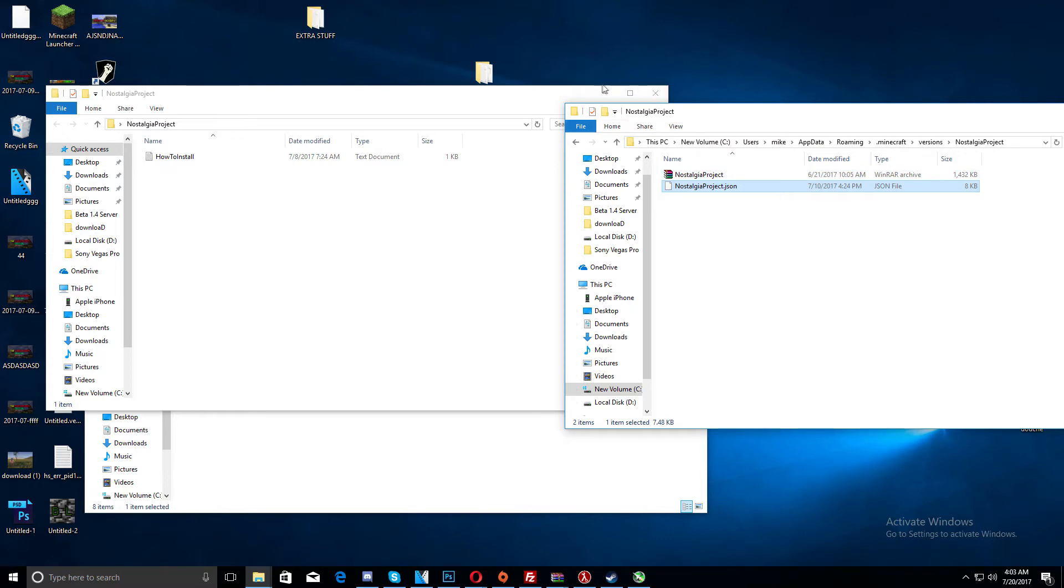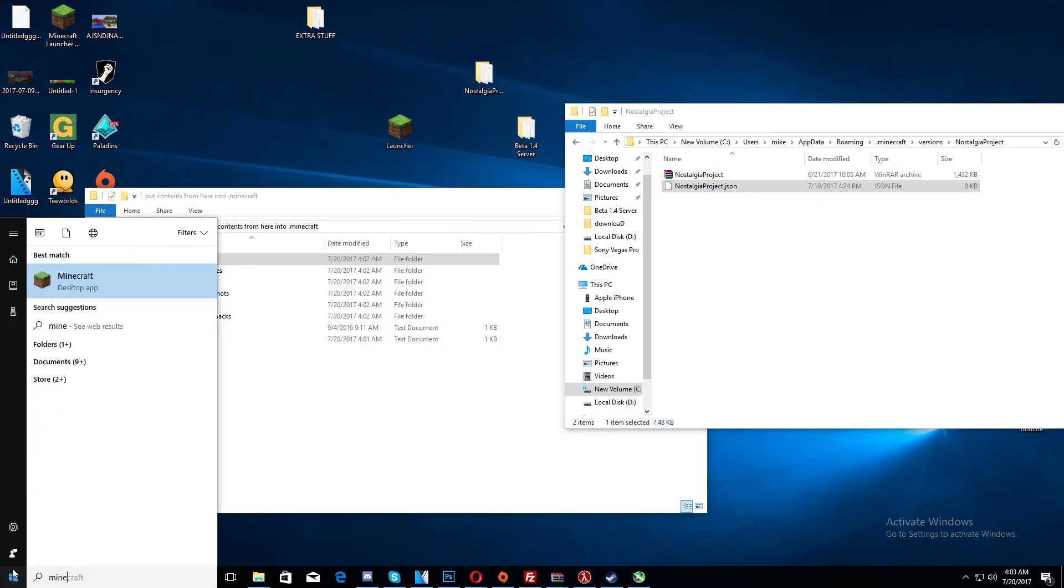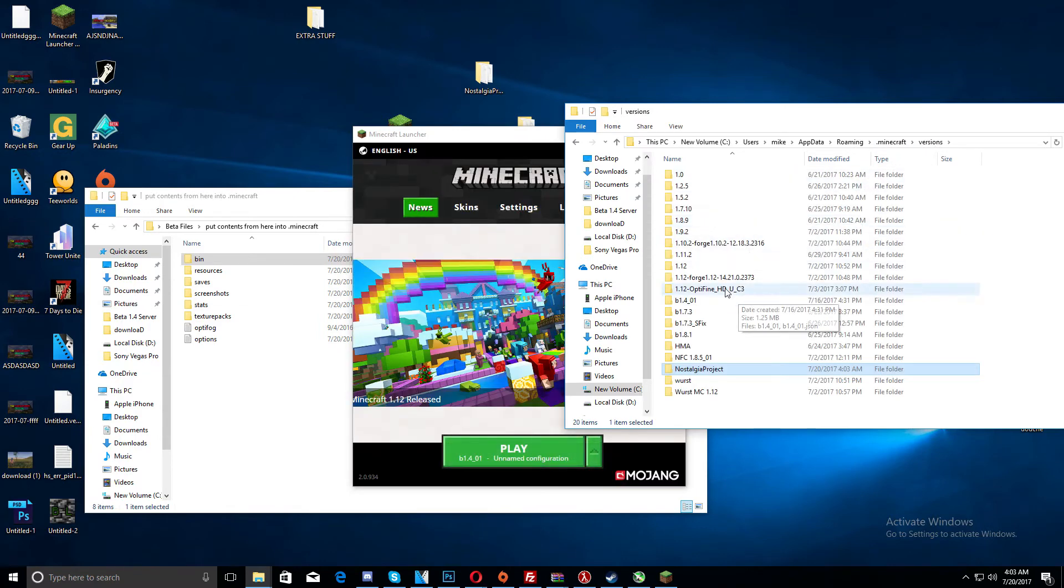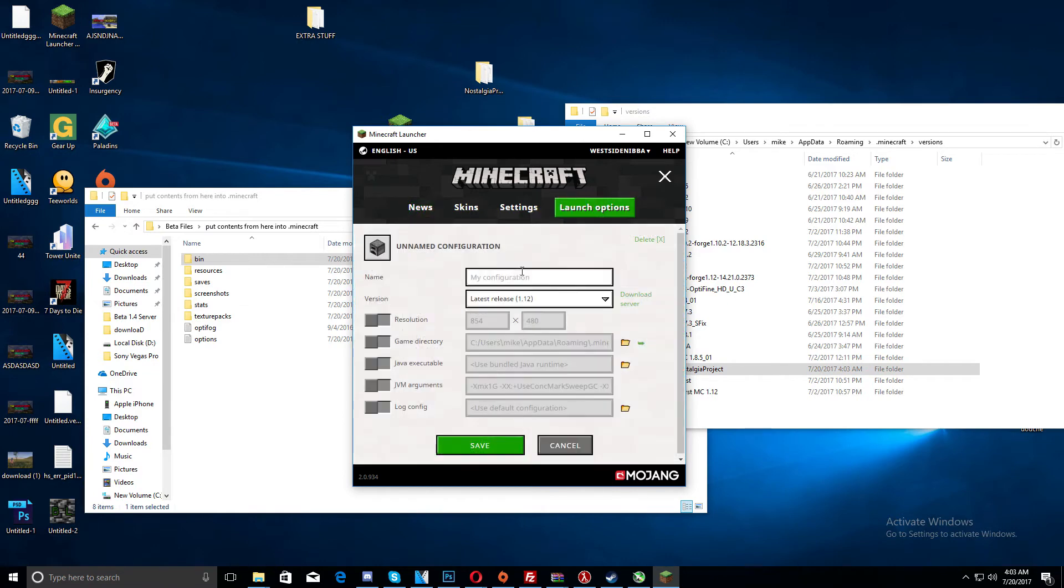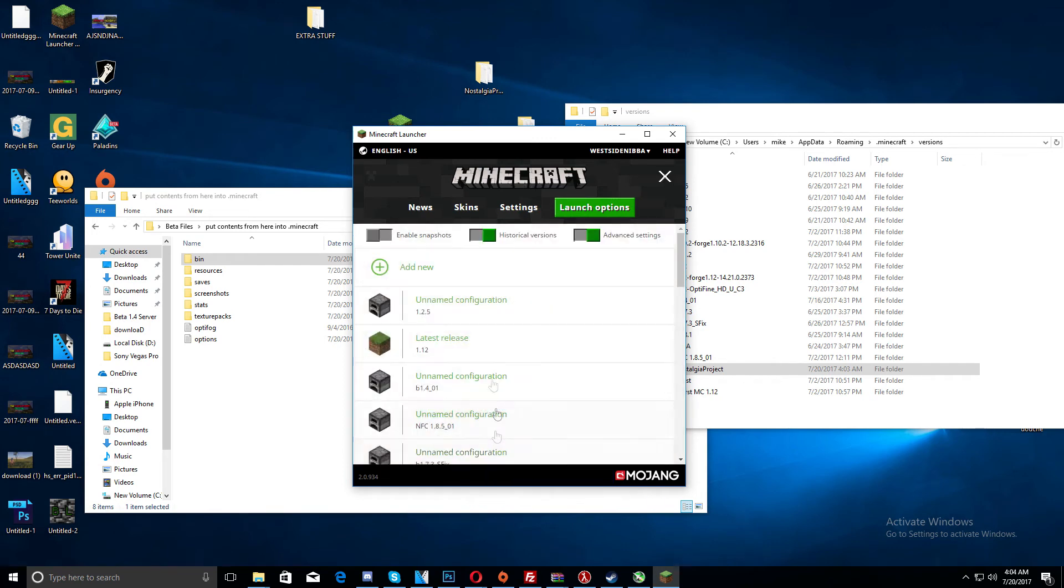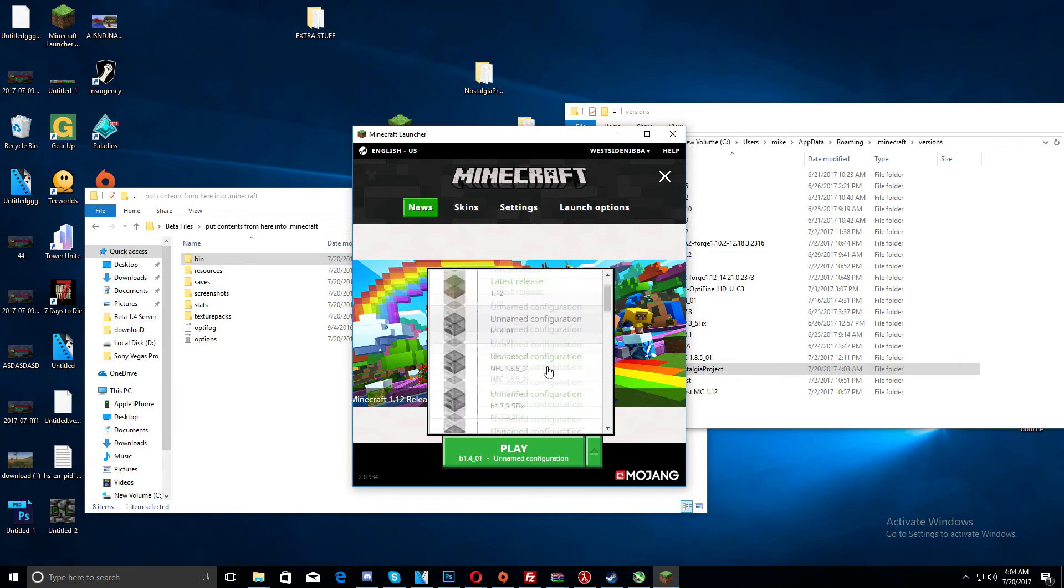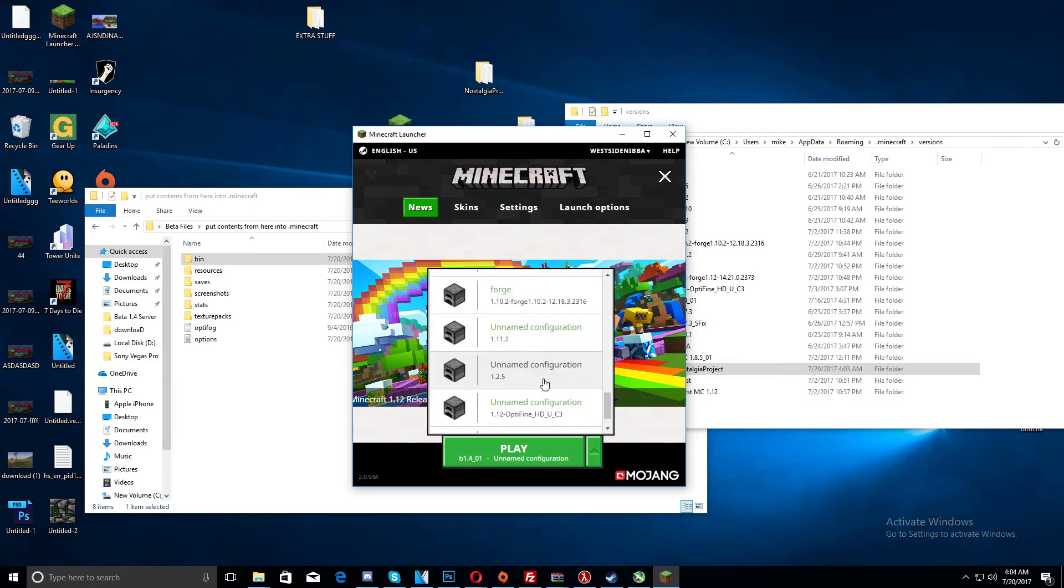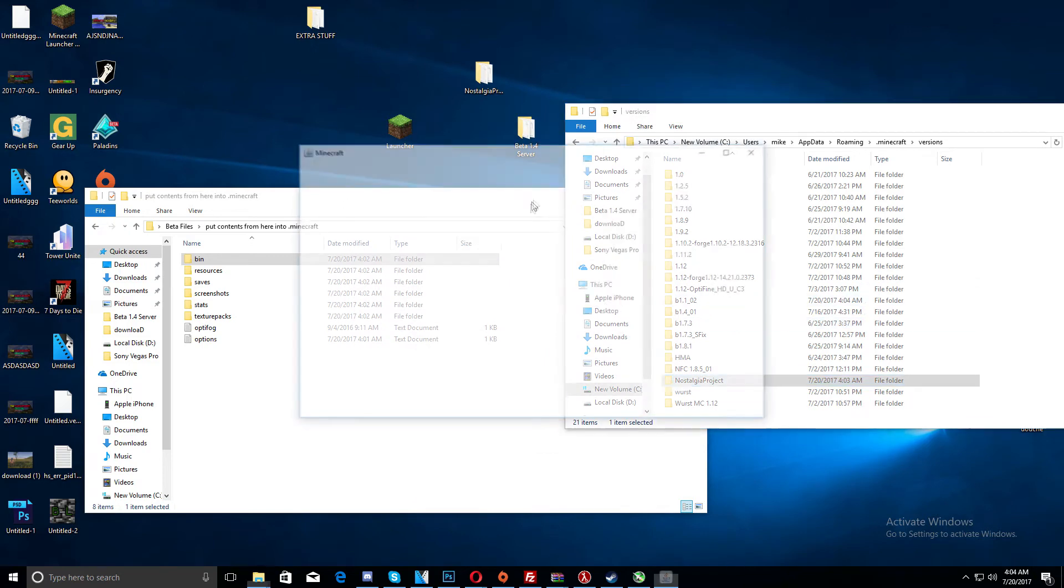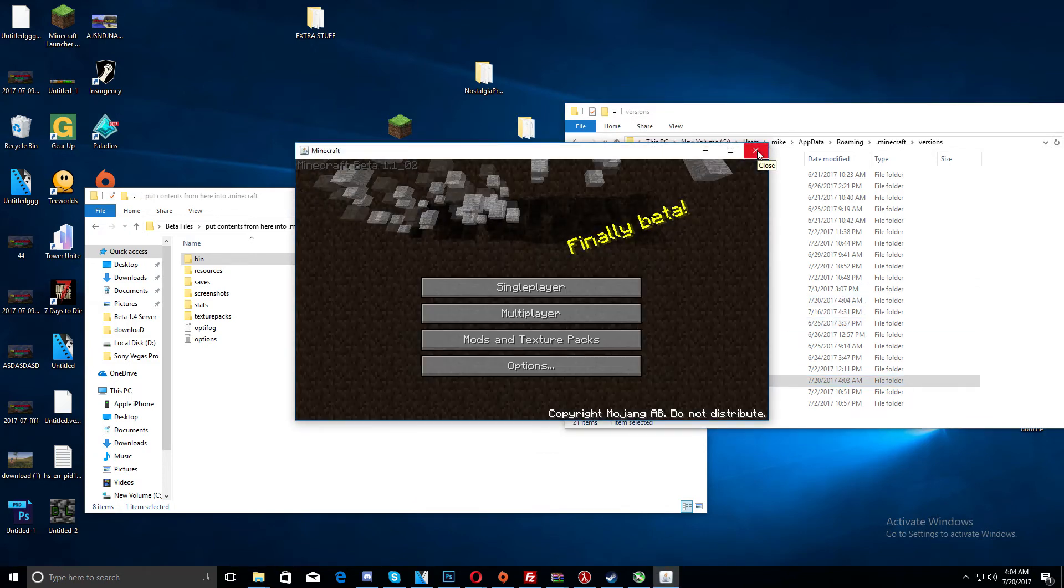And then we start up minecraft. Actually, I did that wrong, because I wanted it to be beta 1.1, not beta 1.7.3. So I'm going to have to redo that. Add, go down to beta 1.1, yeah right here, and launch it so we have a fresh download. Here it is. So once it downloads, I can exit out. There we go.